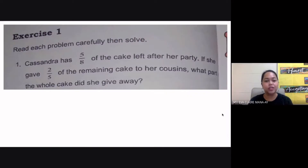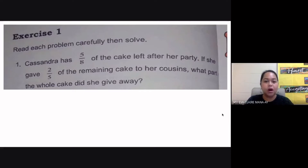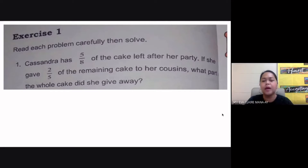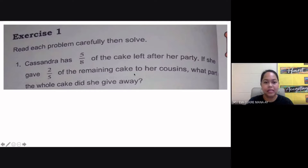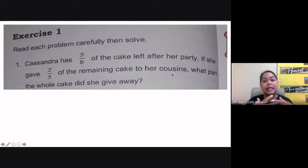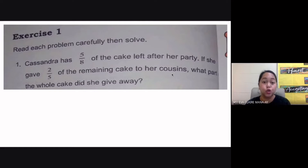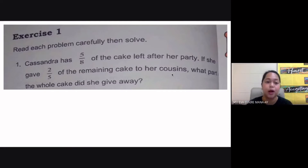Let's take a look at Exercise 1, Number 1. Cassandra has five-eighths of the cake left after her party. If she gave two-fifths of the remaining cake to her cousins, what part of the whole cake did she give away? Now, I have some confusion about this problem because I'm not actually sure what the question is asking for. Is it asking for just the two-fifths given to her cousins, or the entire part of the cake given away? So I will be solving both parts.